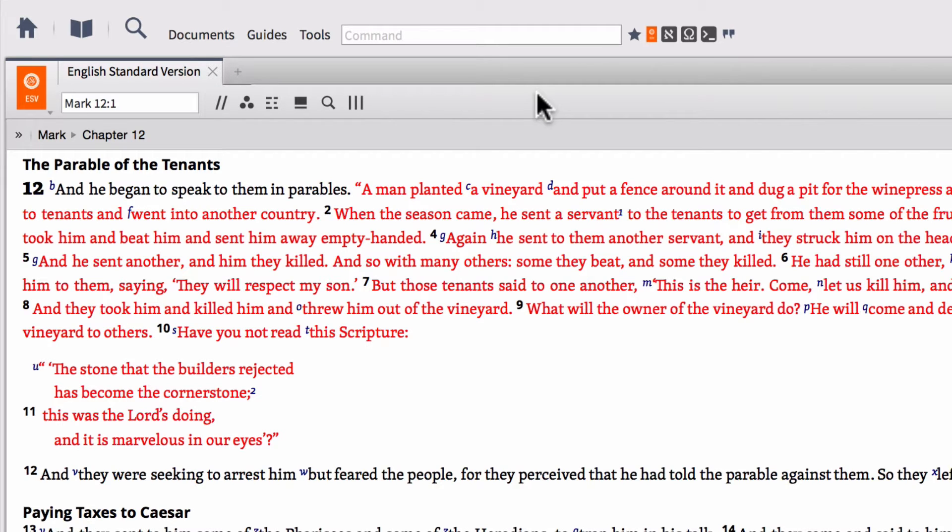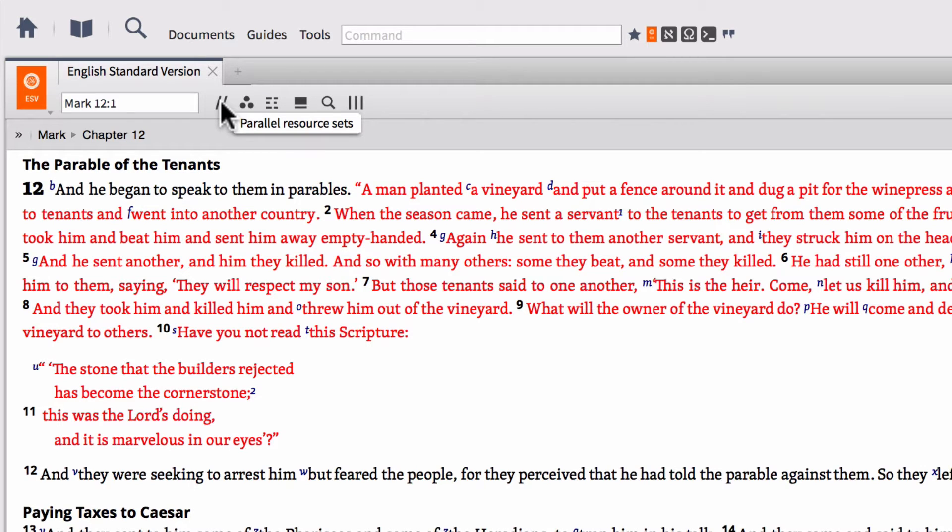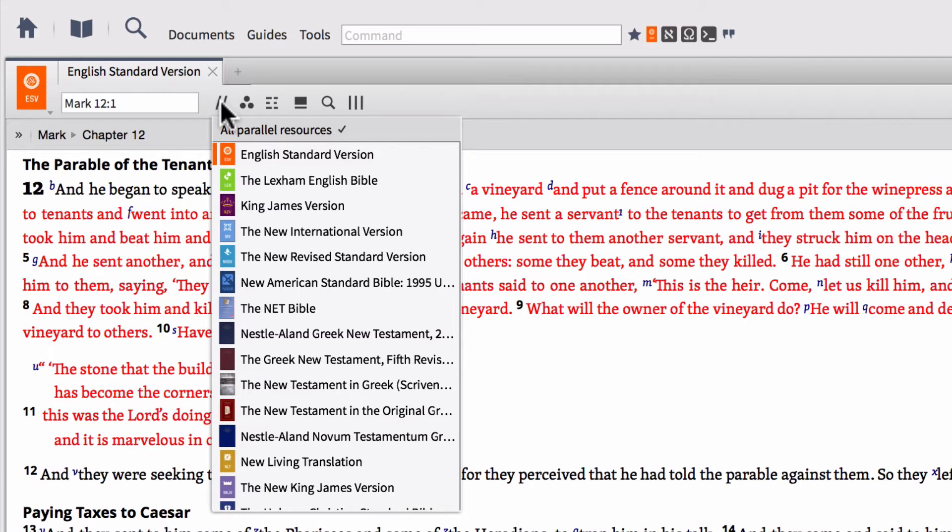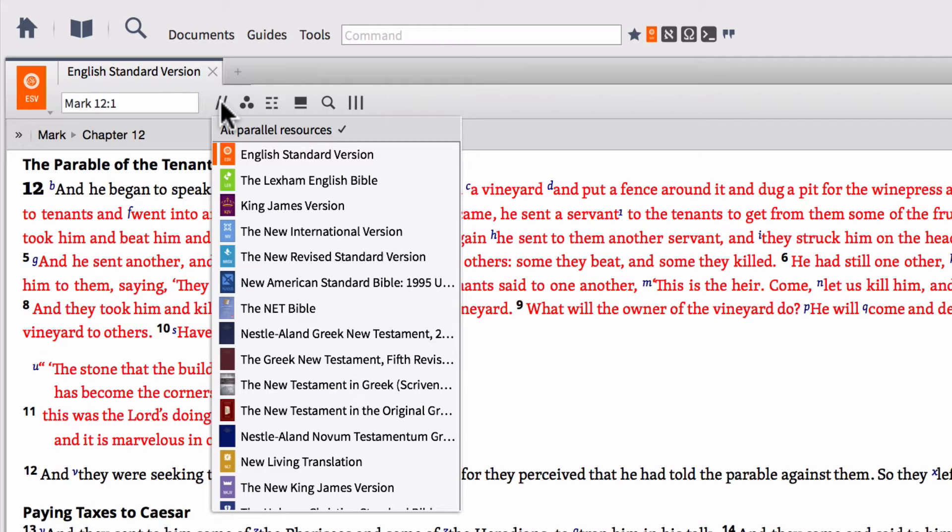So the first button that you're going to find here is on the far left hand side. This is what's called the Parallel Resource Sets button. So if we go ahead and click this, it's going to open up a menu where you can see all of the different resources that are considered to be a parallel resource to this particular one. So in this instance, we have a Bible open. So here are all of the different Bibles from within our library. And these are going to be available in the order that you've prioritized them in your library. If you want a quick tutorial on how to prioritize resources in your library, you can find a link to my video on that down in the description below.